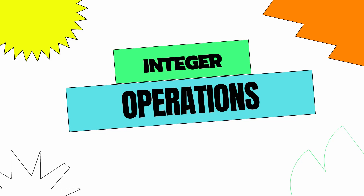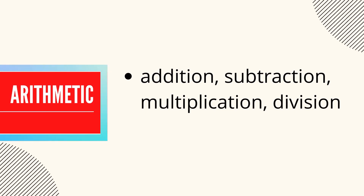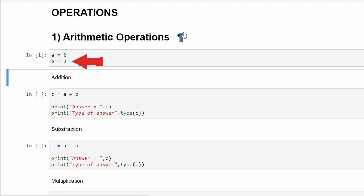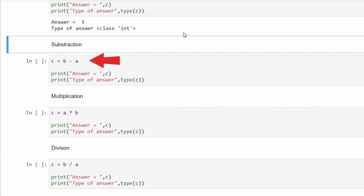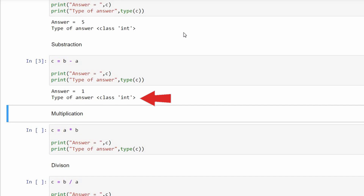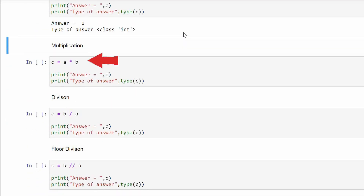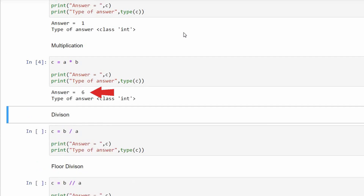Now that you know what integers are, let us talk about some operations that can be done on them. First on our list is arithmetic operations — these are the most common operations and include addition, subtraction, multiplication, and division. With a equals 2 and b equals 3: addition gives c equals a plus b, which is 5 of int type; subtraction gives d equals b minus a, which is 1 of int type; multiplication gives e equals a times b, which is 6 of int type.